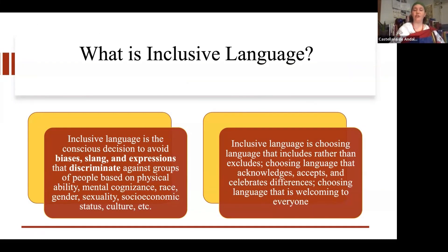Inclusive language is choosing language that includes rather than excludes. It is choosing language that acknowledges, accepts, and celebrates differences. It's choosing language that is welcoming to everyone.